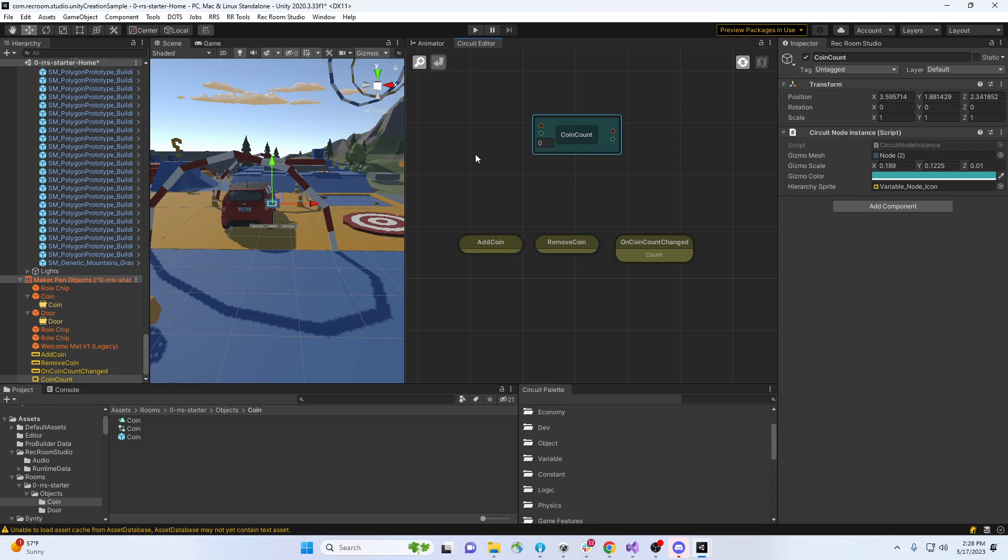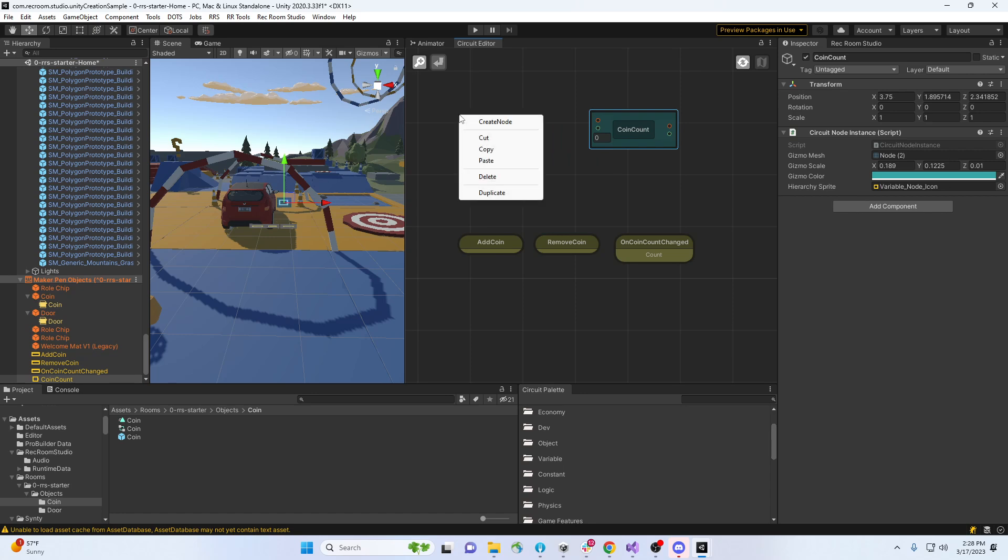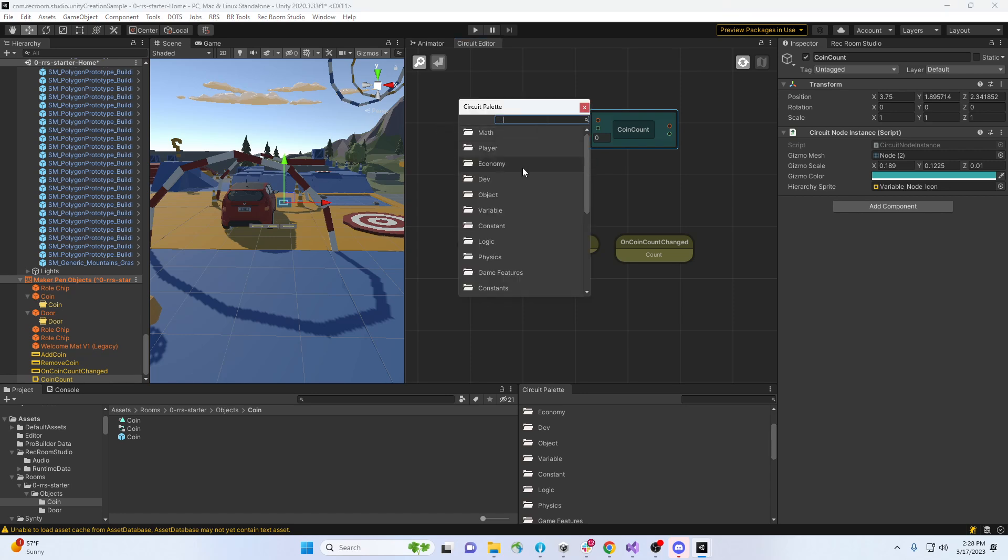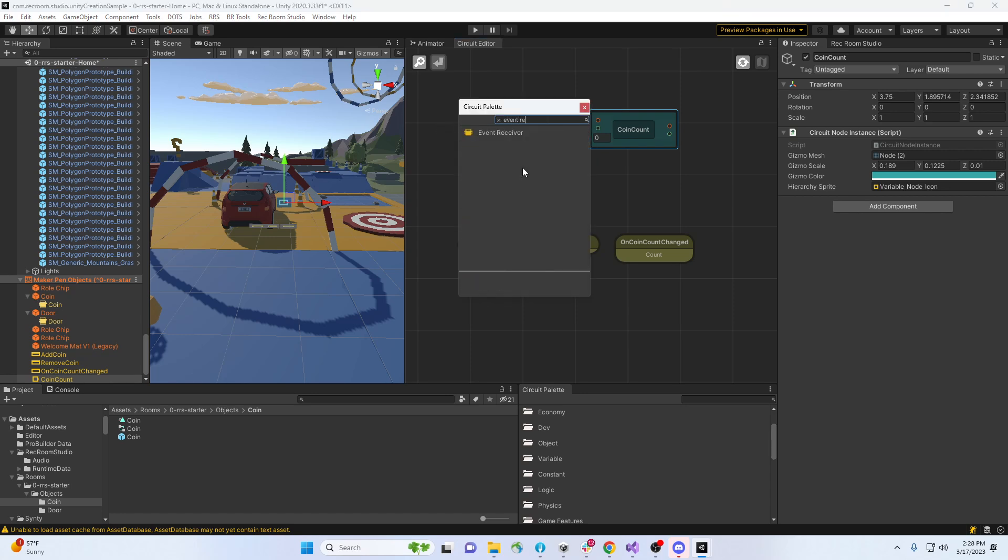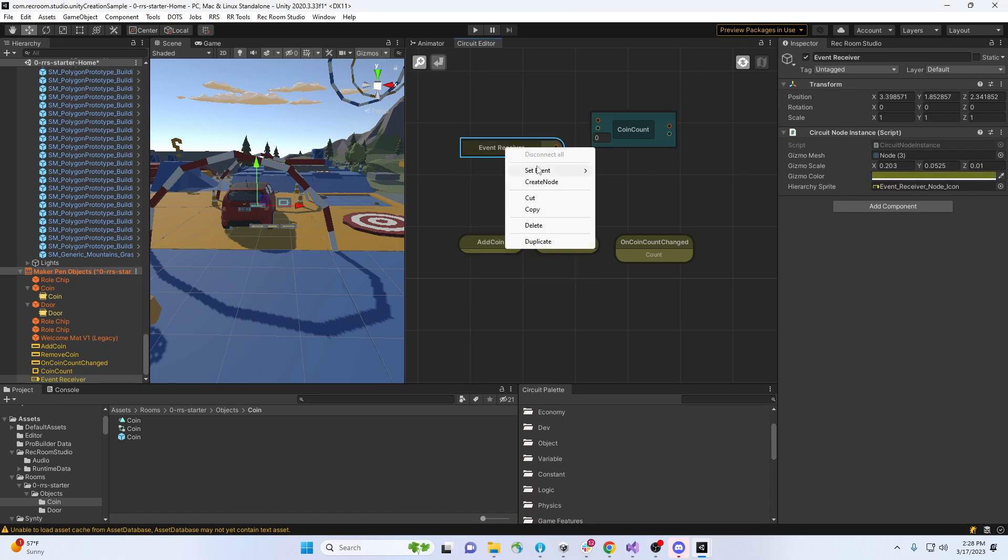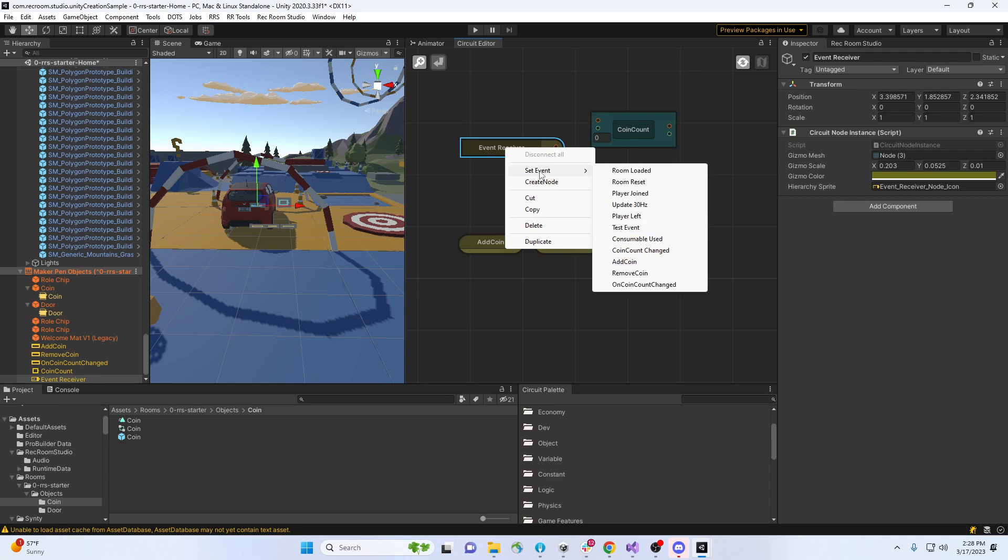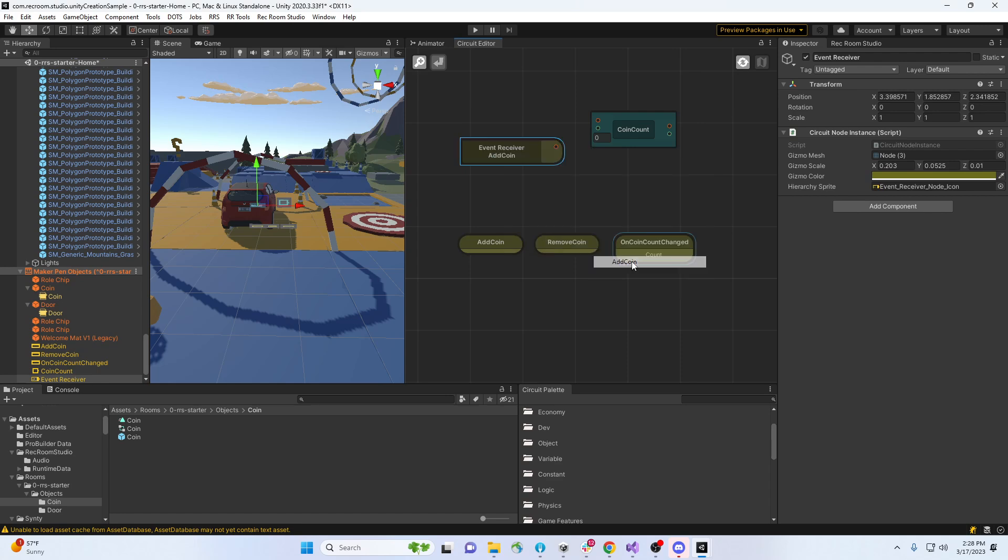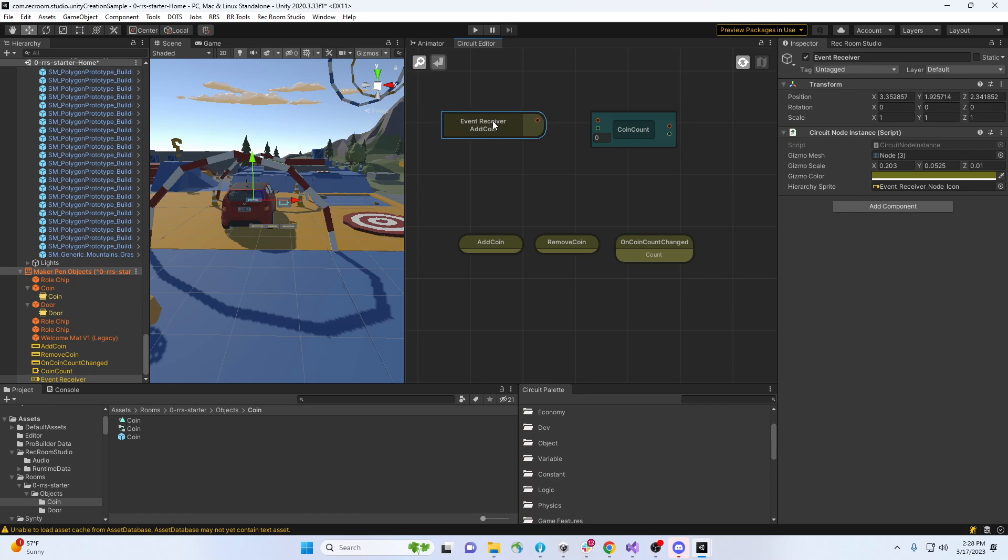And let's make an event receiver so our system listens for - so right click on this to set what type of event you want to listen to. I'm gonna listen to add coin. Okay, add coin, it's gonna go in.